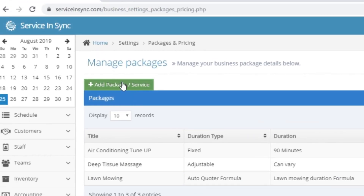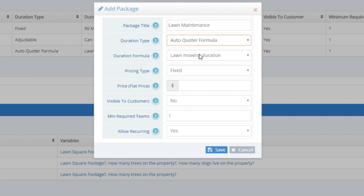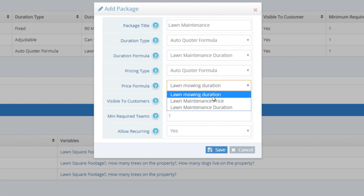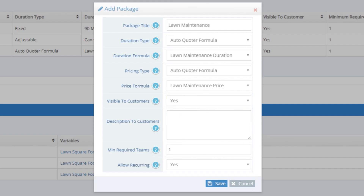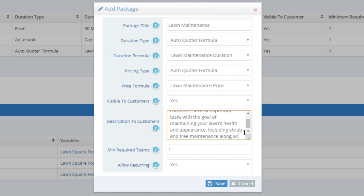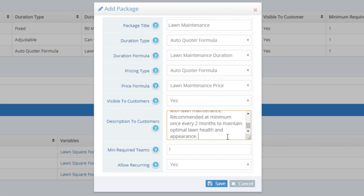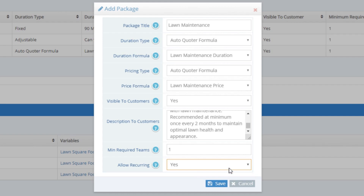Once the formula is outputting the answer in minutes as it should, go back to the package and pricing section and let's create the final package. Click the green Add Package or Service button. Title this package 'Lawn Maintenance.' Duration type is Auto Quoter Formula, and the duration formula is Lawn Maintenance Duration. Pricing type is also Auto Quoter Formula, and the price formula is Lawn Maintenance Price. For visible to customers, select Yes so customers can book it themselves. For description, we'll enter: 'Our lawn maintenance package combines several important tasks with the goal of maintaining your lawn's health and appearance, including shrub and tree maintenance, recommended at a minimum once every 2 months.' Minimum required teams we'll leave as one. For allow recurring, we'll set to Yes so customers can schedule on a recurring basis. And we'll click Save.